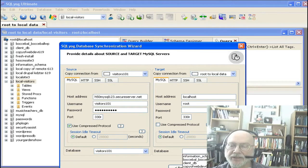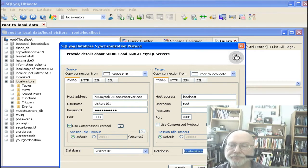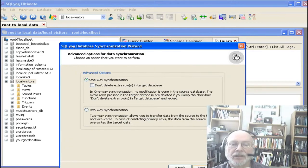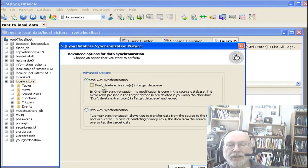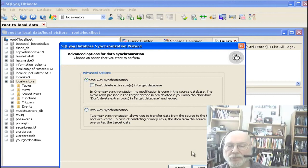We're going to select the database that we just created called local visitors, and we're going to click next. Under the advanced options you have one-way sync and two-way sync, which is kind of like a replication. You can also save the current rows in the target database, but since we don't have any we're not going to worry about that. We're just going to click next.